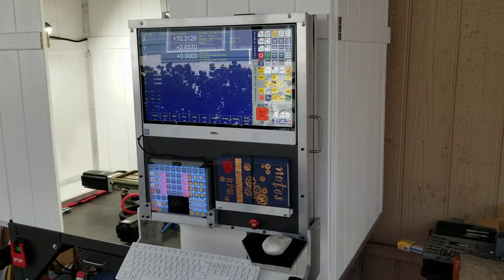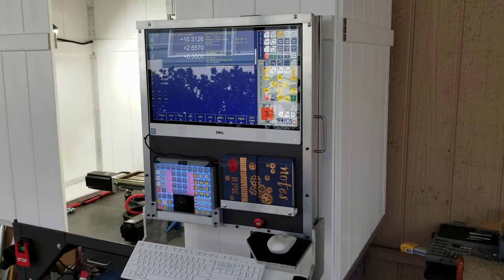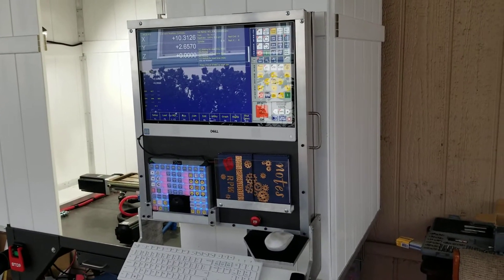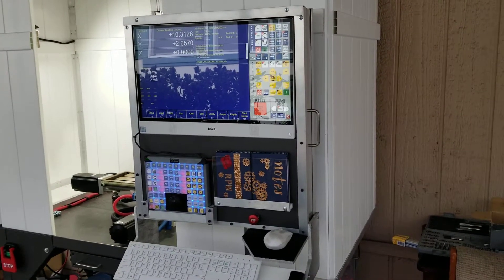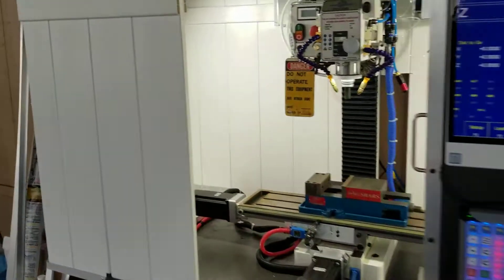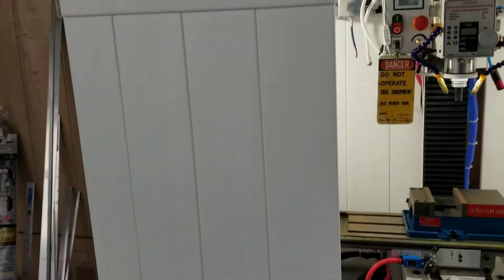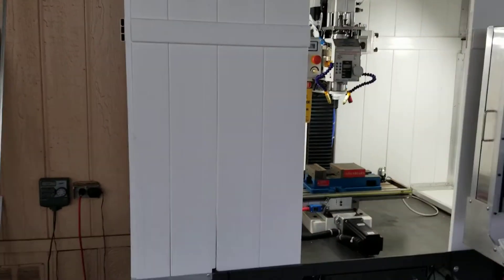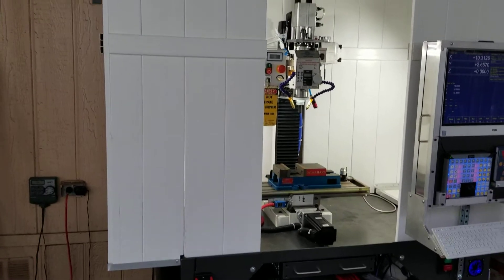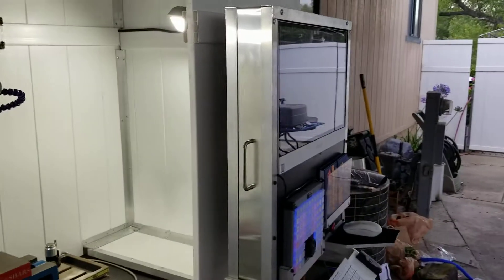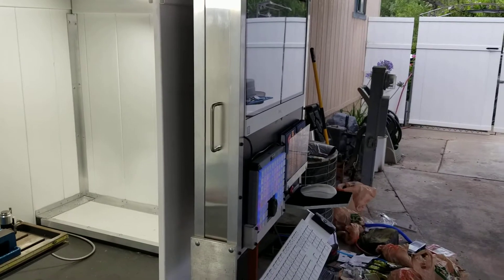Turned out pretty good. Still got to do my sliding plexiglass doors. And I'm going to do sheet aluminum over the enclosure, so it has more of an industrial look like the console does.